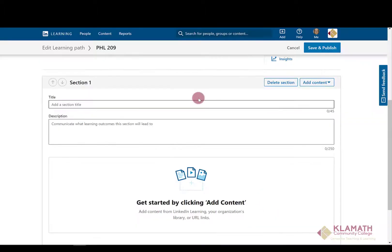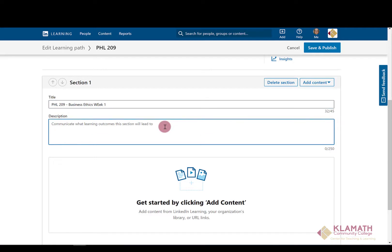In this section you will add the content that you want to create for students. Add again your title and a description. I would recommend using the learning outcomes, either course, program, or institutional, in this area so students are aware why they are being assigned this learning path.